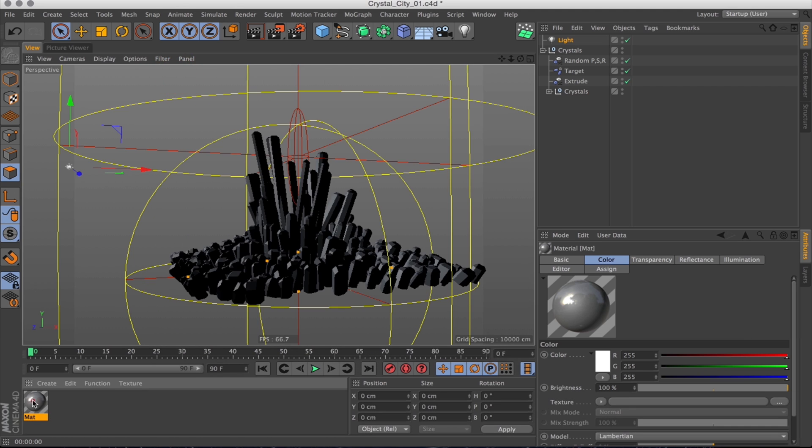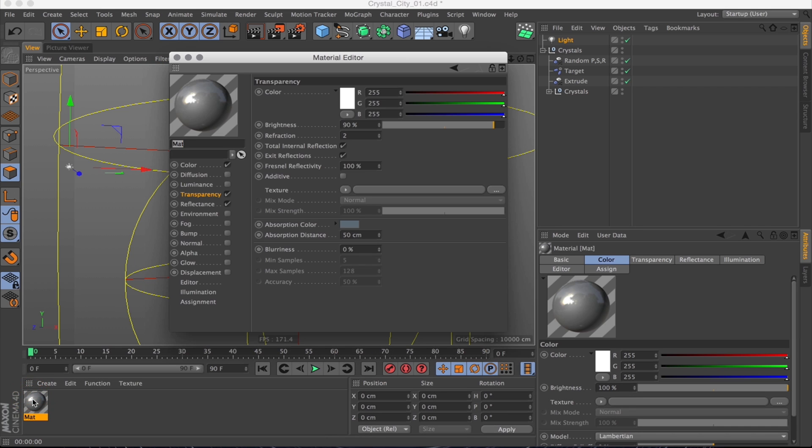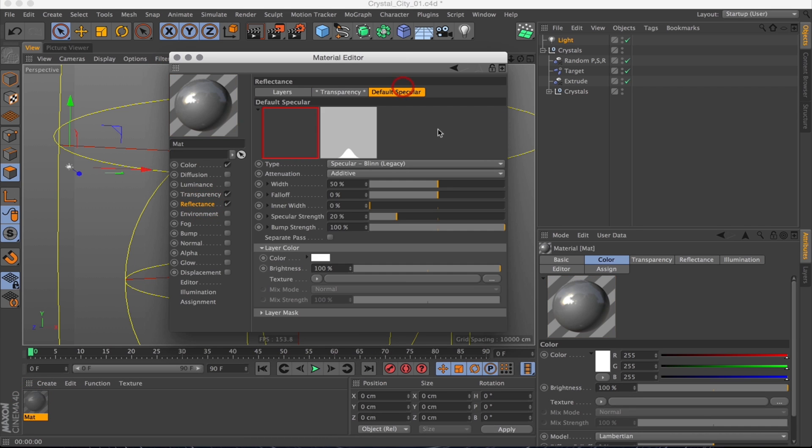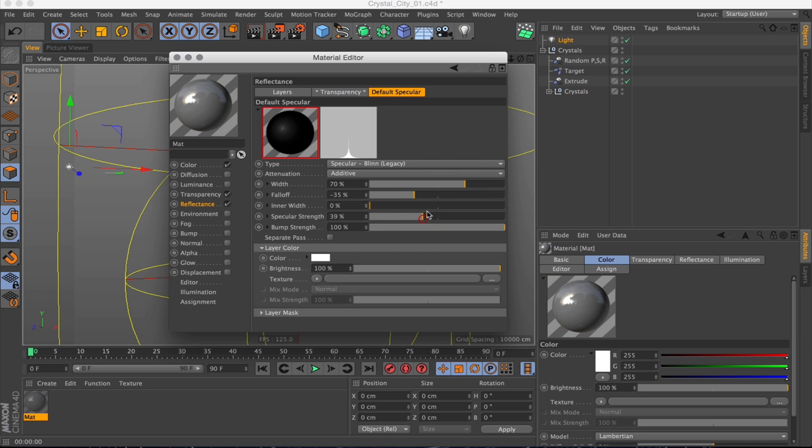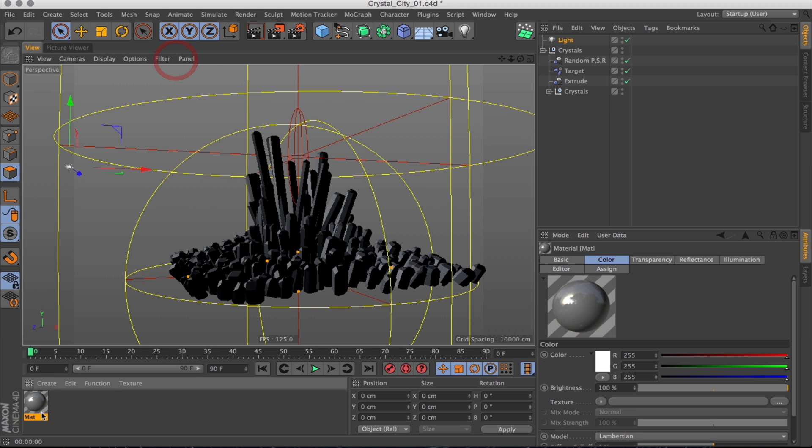And before I forget let's just do the specular as well. Using the default specular I'll just make it a bit sharper. Because the crystals are generally quite glossy aren't they?